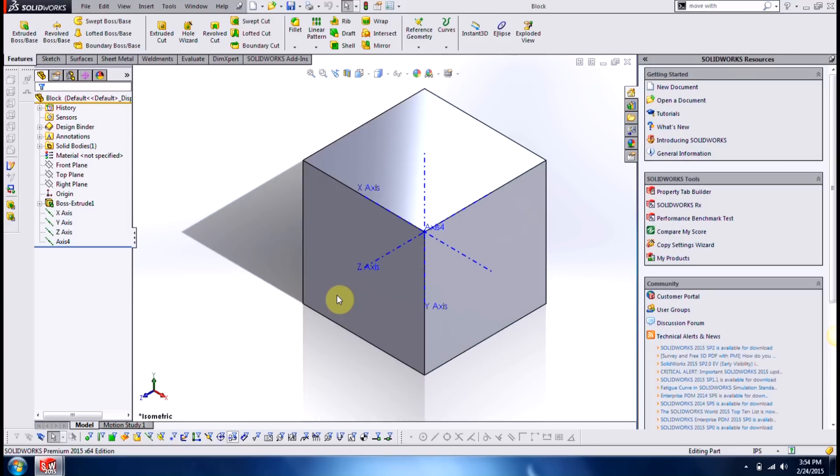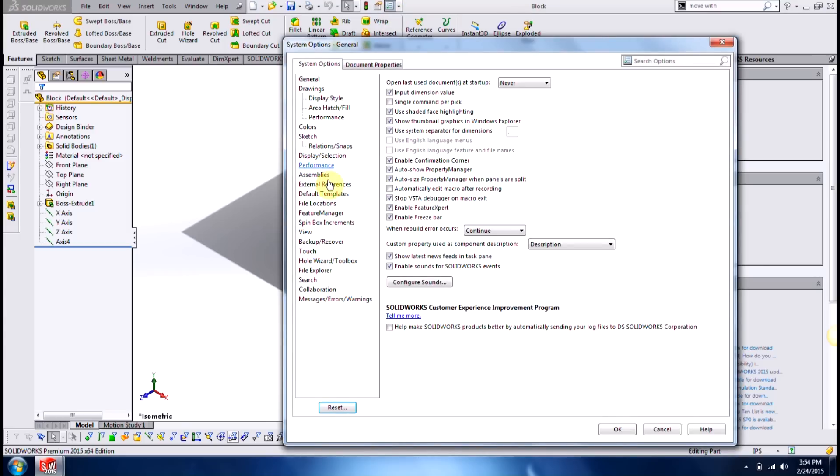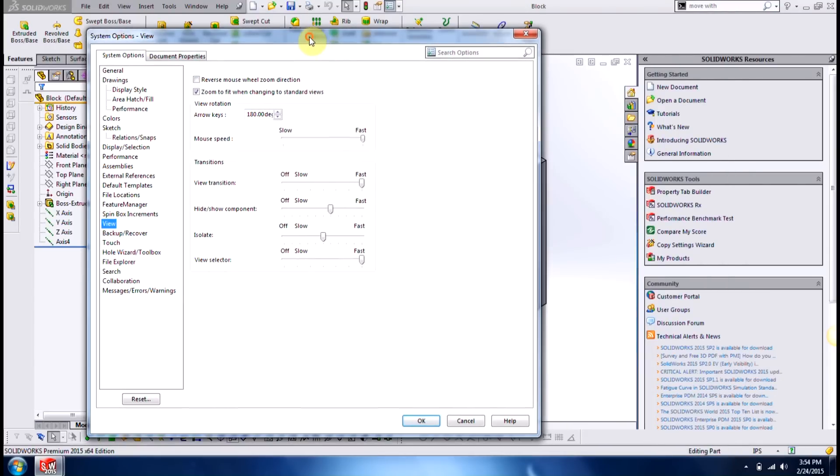Now what happens though if you don't need 90 degrees, if you need something like 15 or 180 degrees, you have to actually go to your options, click under view, and change the arrow key angle. So when you type in, for example, right now it's set to be 180 degrees. If you need 25 or 45, you can enter in that value there.